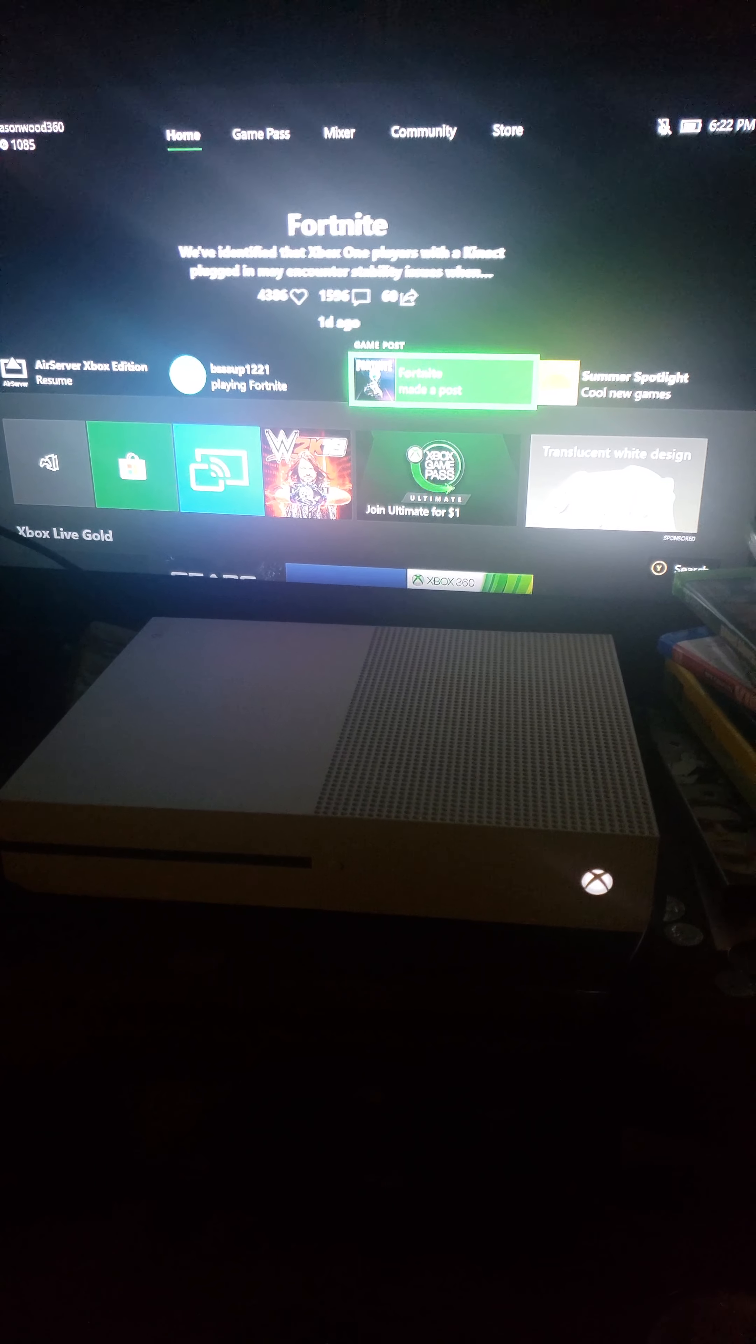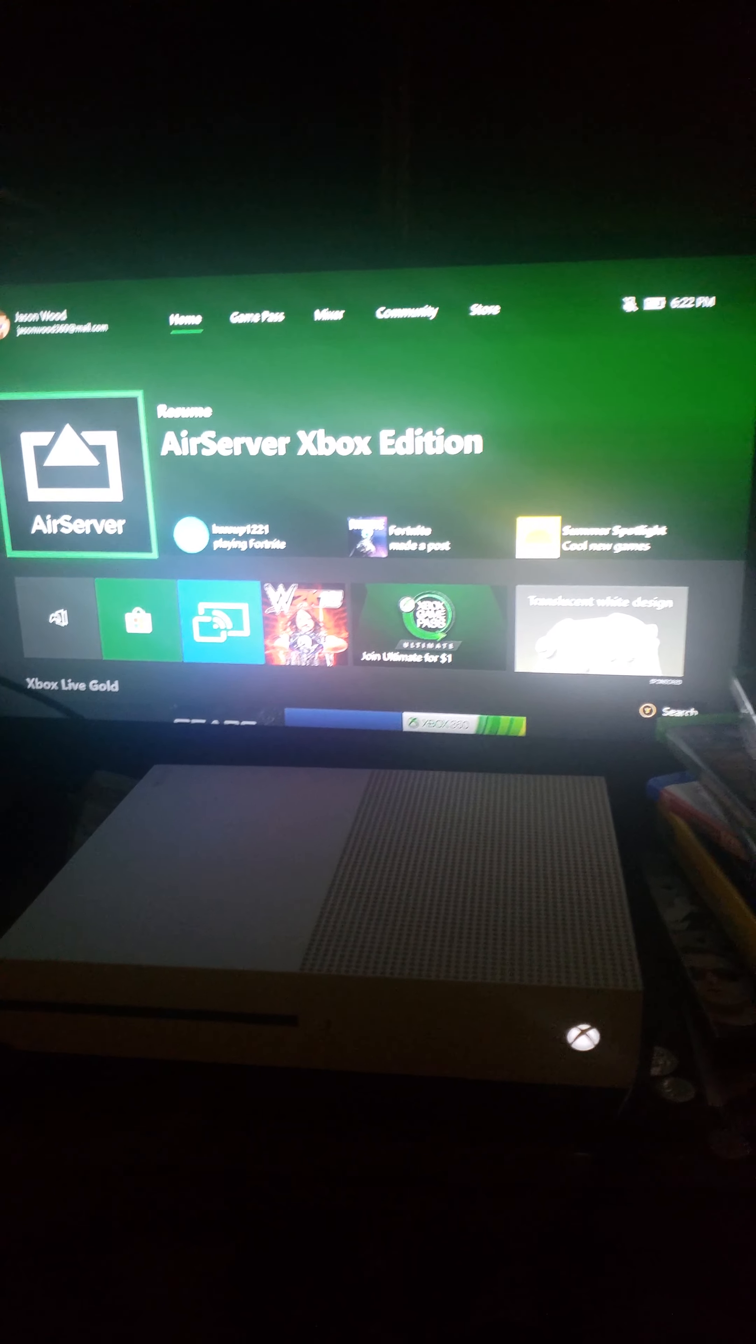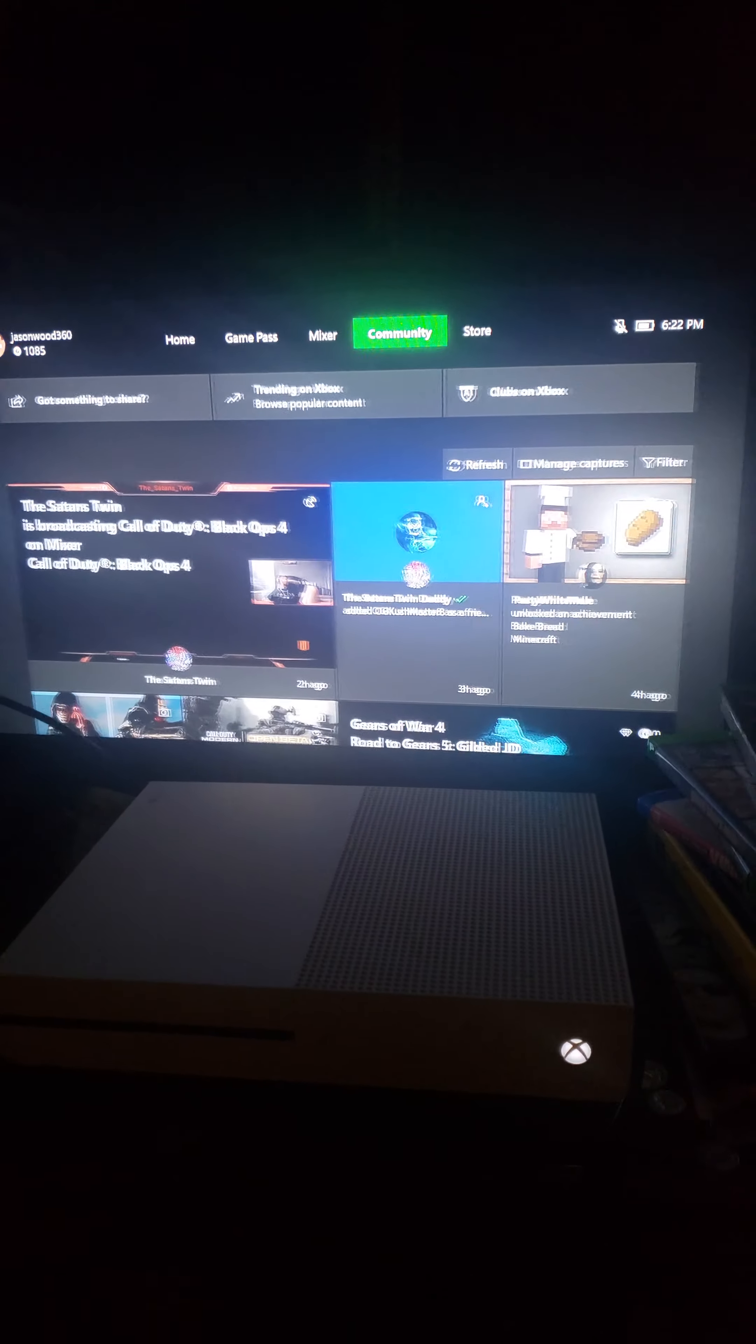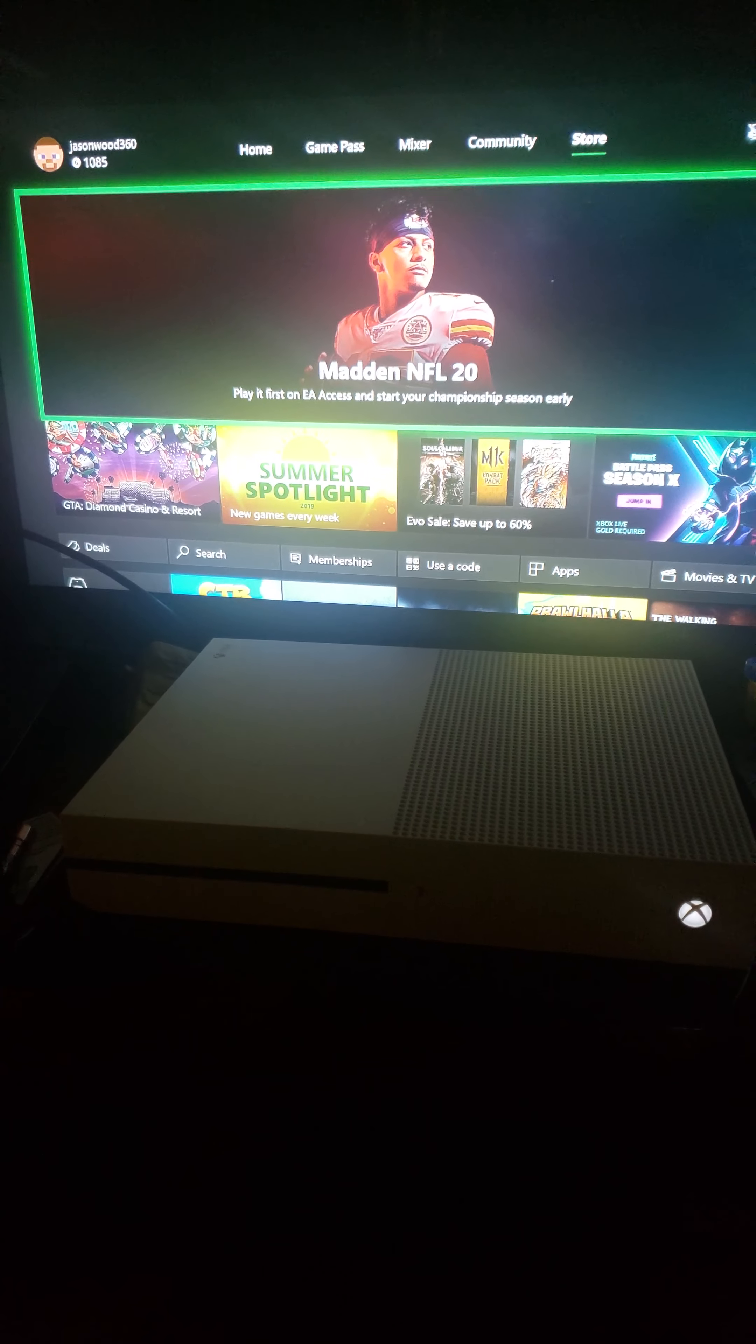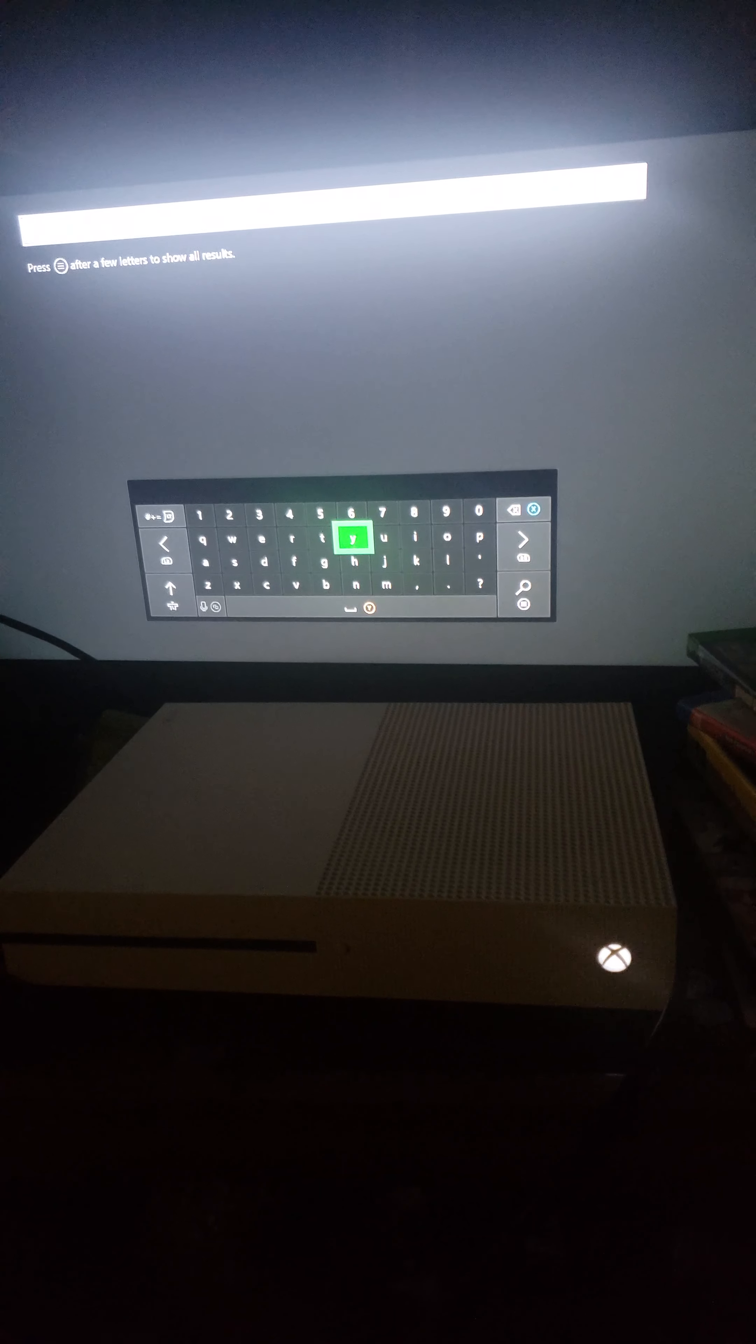But first, this is the app that you use, AirServer Xbox Edition, which you go to the Xbox Store. I already have it installed, but I just want to show you guys just in case you don't know what it is.